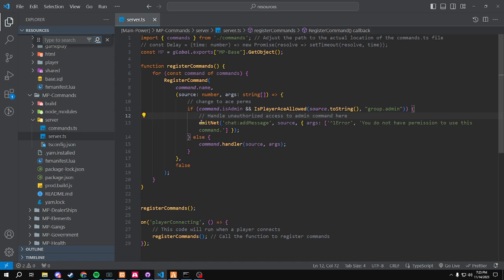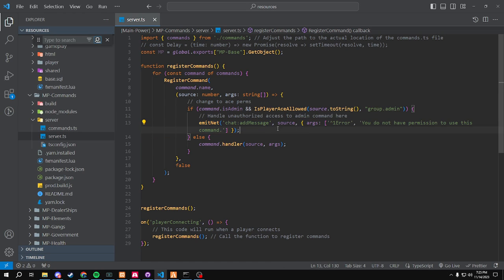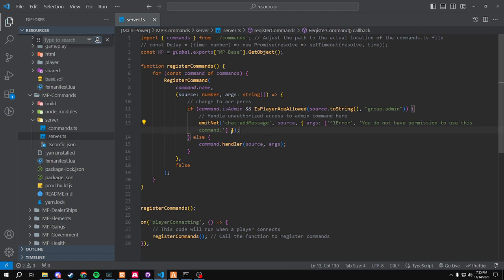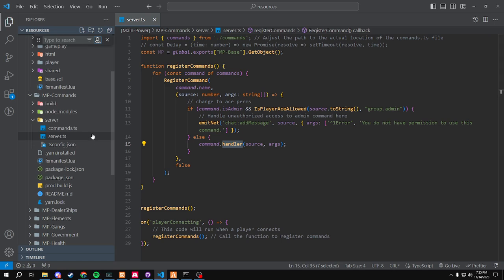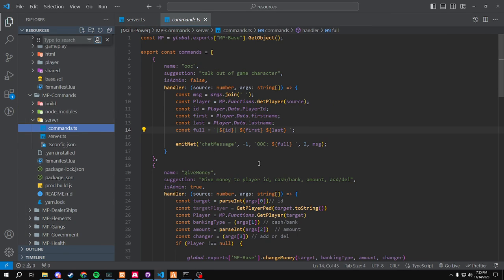Then it will put it in — if you are not admin, you don't have permission. Otherwise, it will do the command and grab the handler of the command. Going through this, this is a very basic resource, but we have our commands.